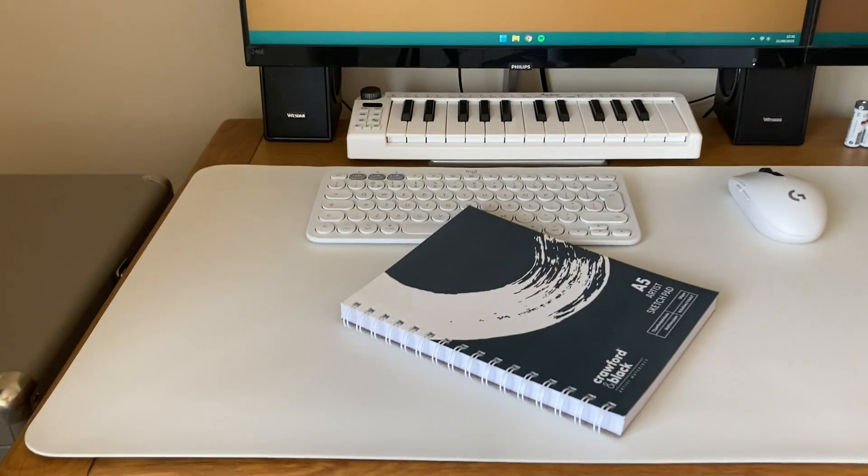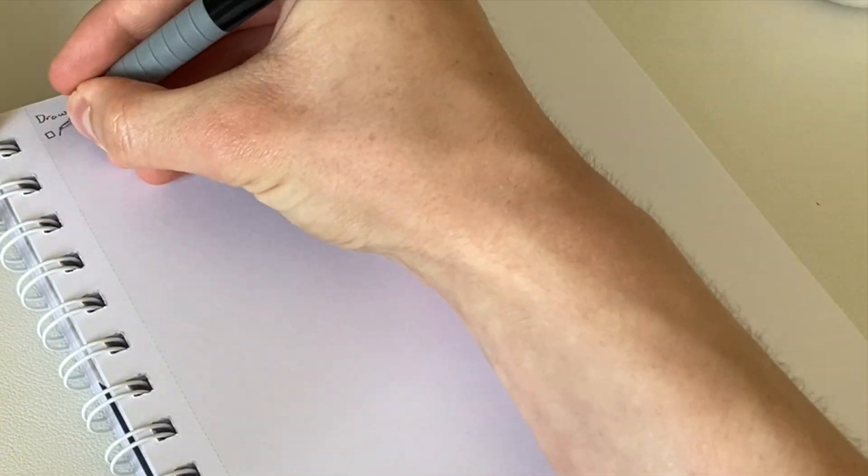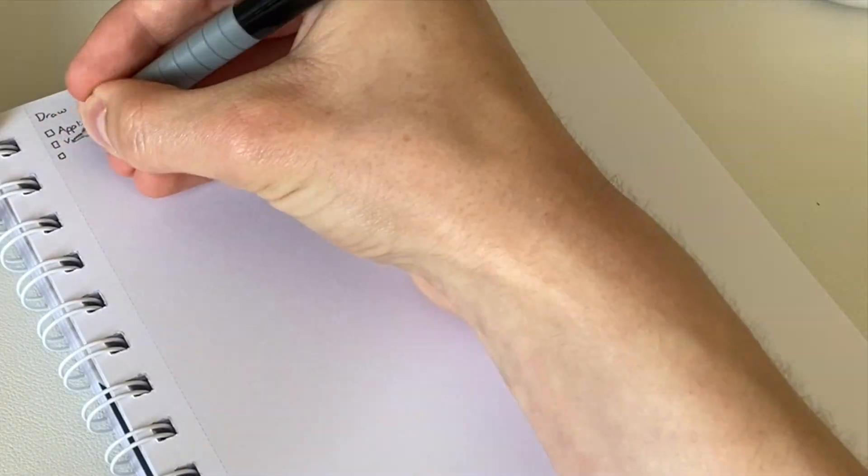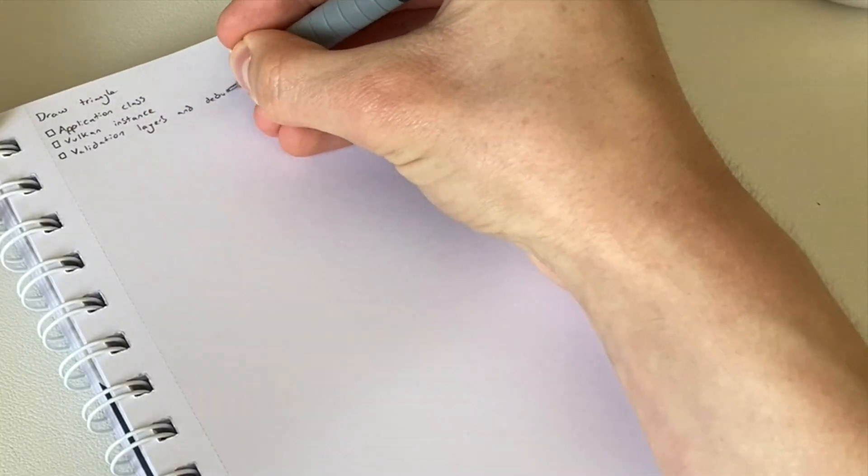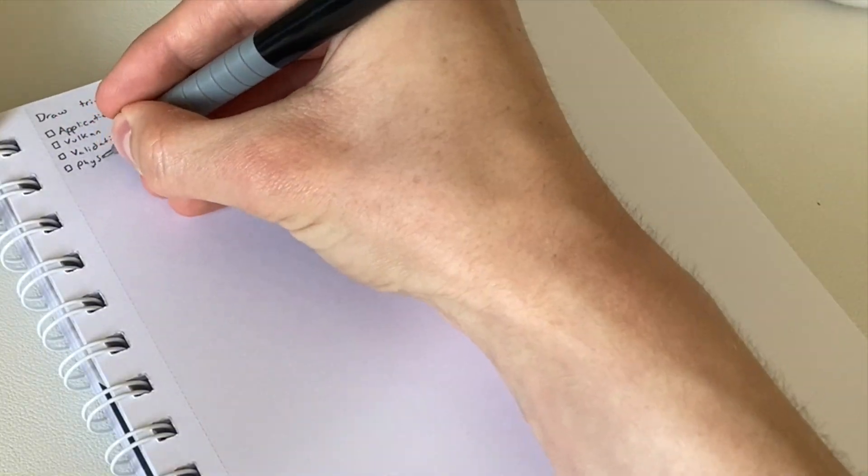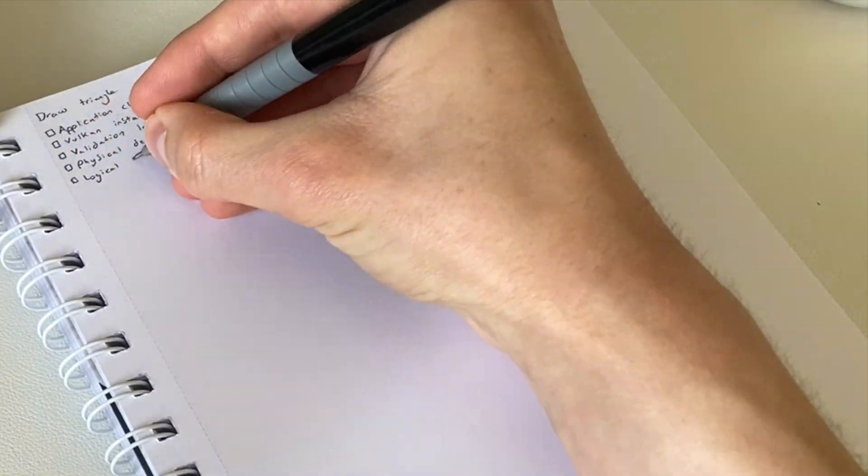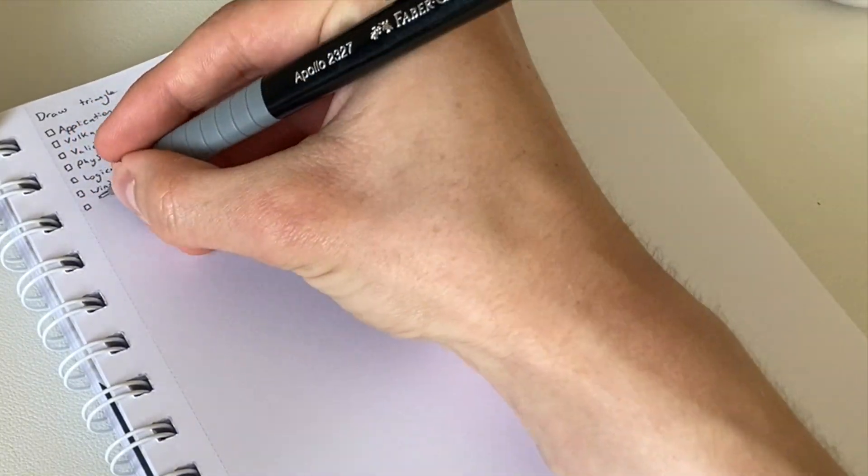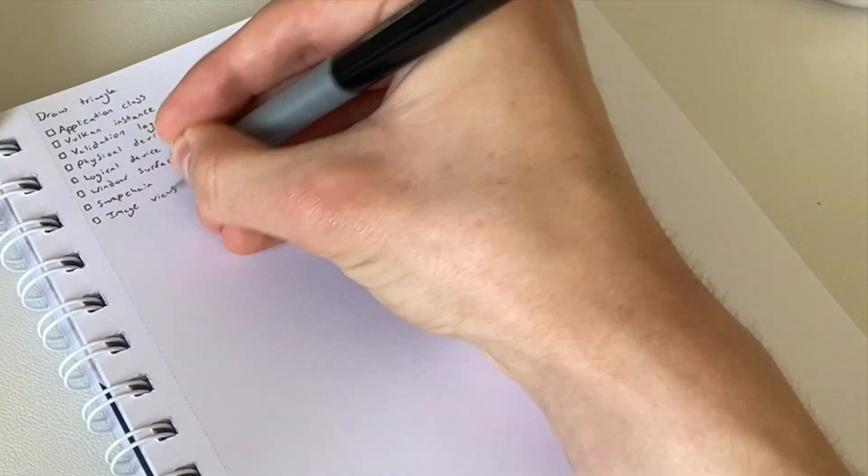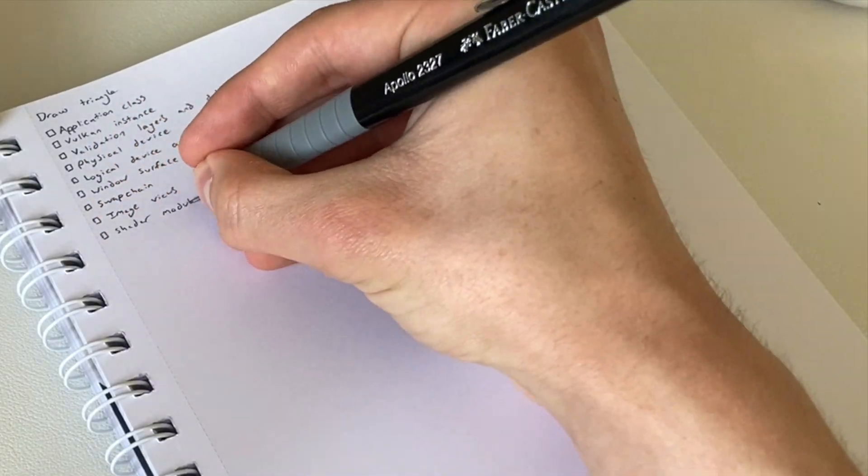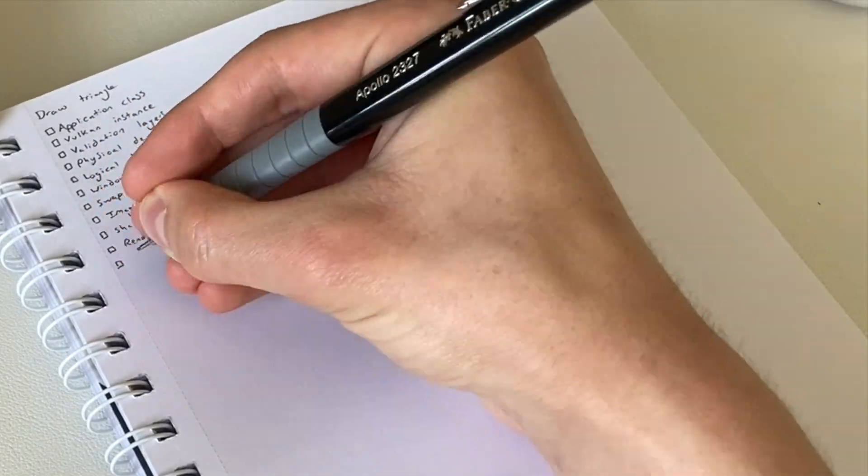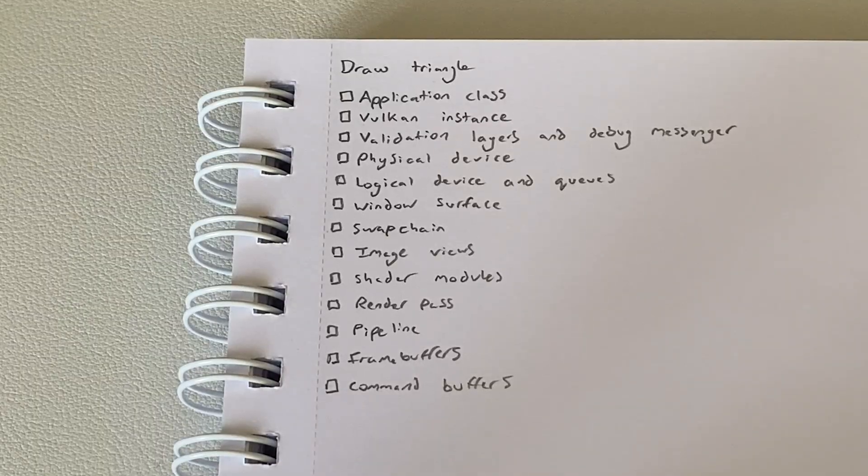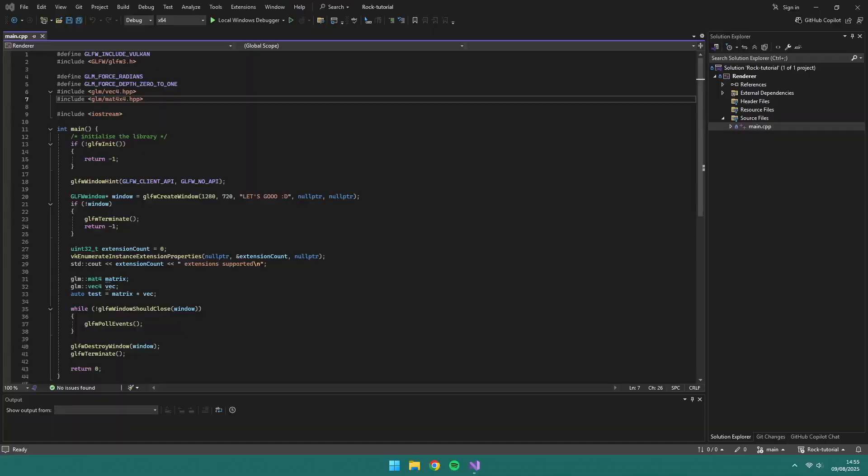Hey guys this is Rock. Welcome back to my Vulkan tutorial series. This is episode 1 where we'll start our journey to drawing a triangle using Vulkan. This video assumes that you have your Visual Studio environment set up and if you don't, check out episode 0 where I walk you through it.